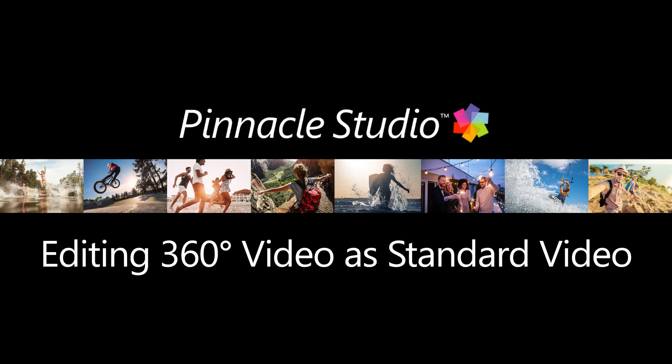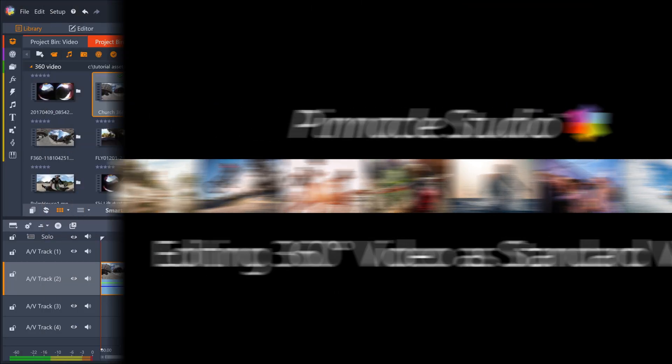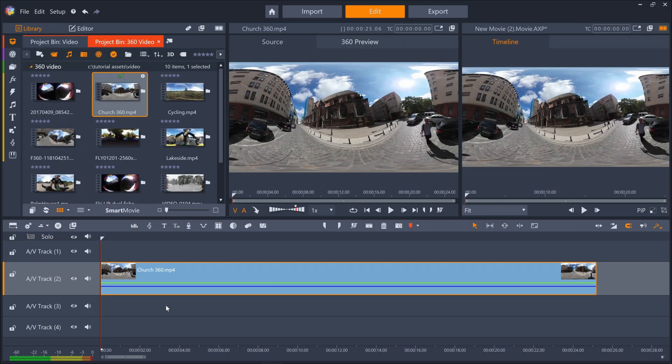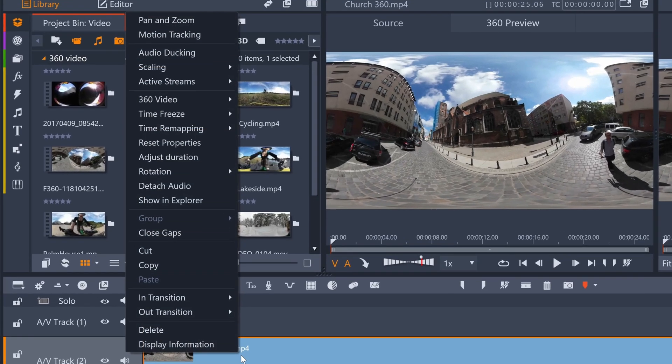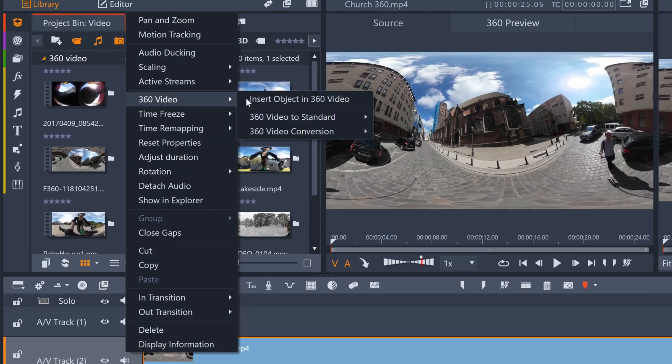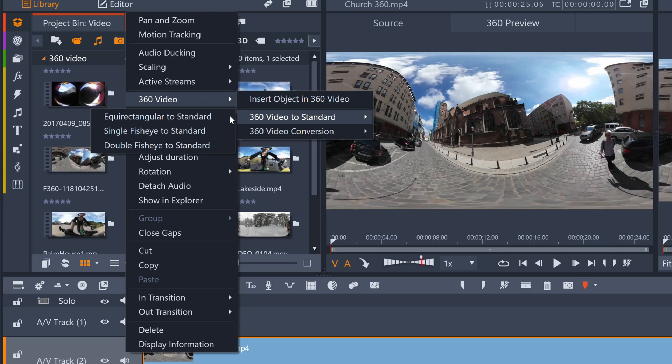Sometimes you want to be in control of the view that your viewers see. To export the 360 video as a standard non-interactive video with the camera panning around to your direction, right click the clip on the timeline and select 360 followed by equirectangular to standard.